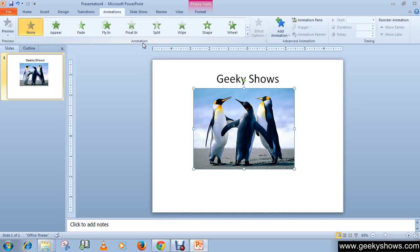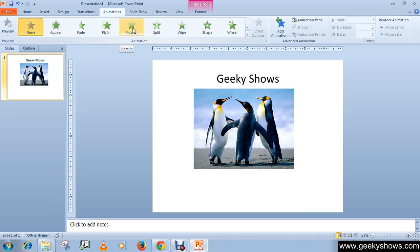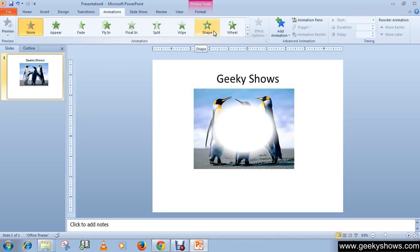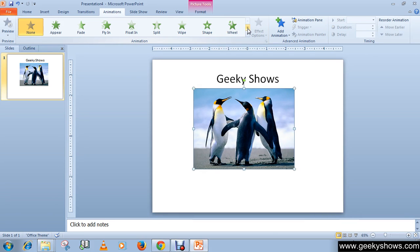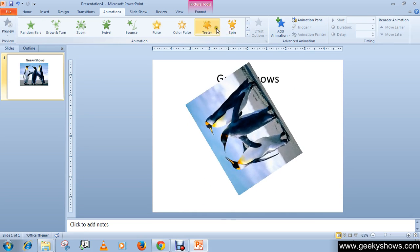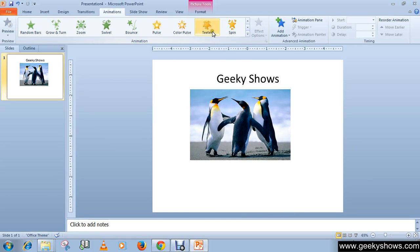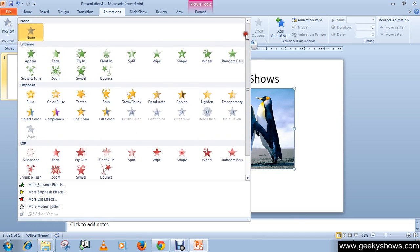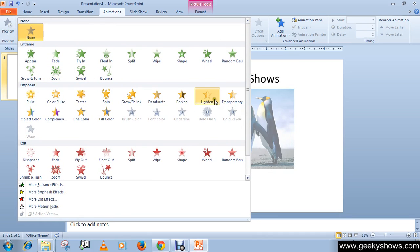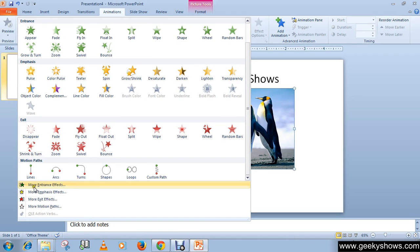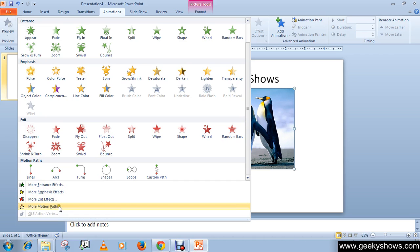On the Animation tab in the animation group, you will see animation effects in the list. Just choose any of these — for example, I'm going to choose 'Fly In'. You can see a live preview. You can click the down arrow to see more animations, and there are lots more options including more entrance effects, more emphasis effects, more exit effects, and more motion path effects.